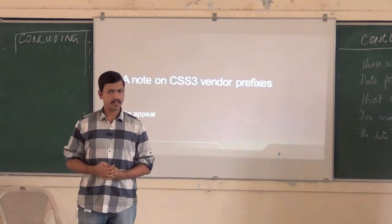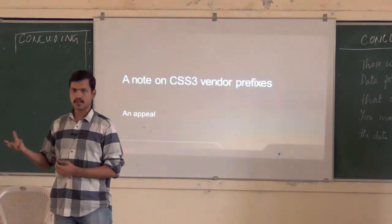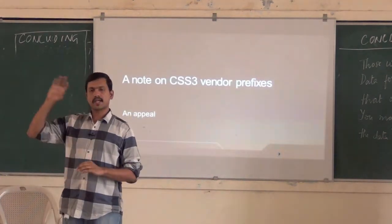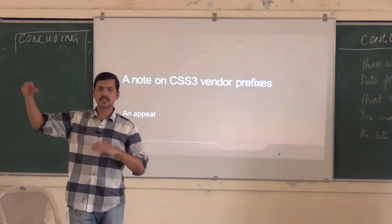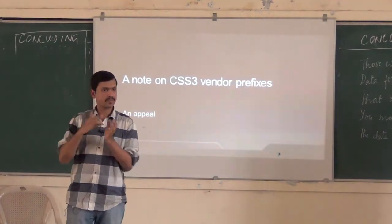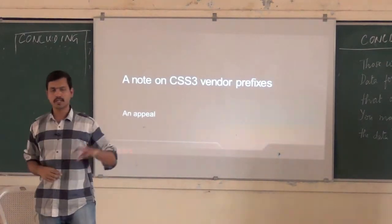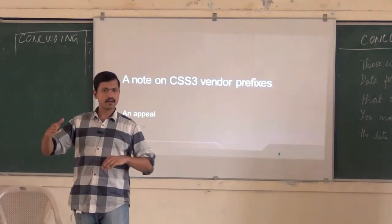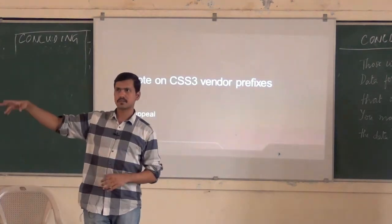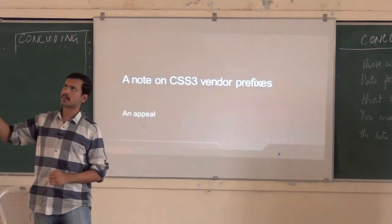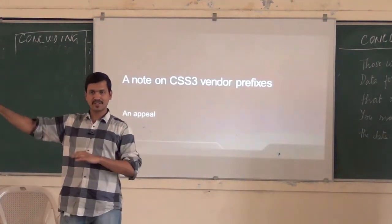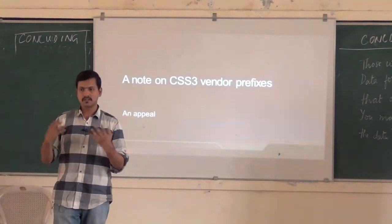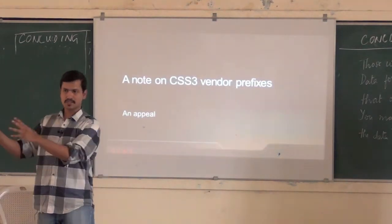However, these specs are not final yet — they are still working drafts, not proposed recommendations yet. W3C has this whole sequence of states that specifications have to traverse — first public working draft, then working draft, then candidate recommendation, then proposed recommendation. And it typically takes on the order of years for a spec to transition through these states.